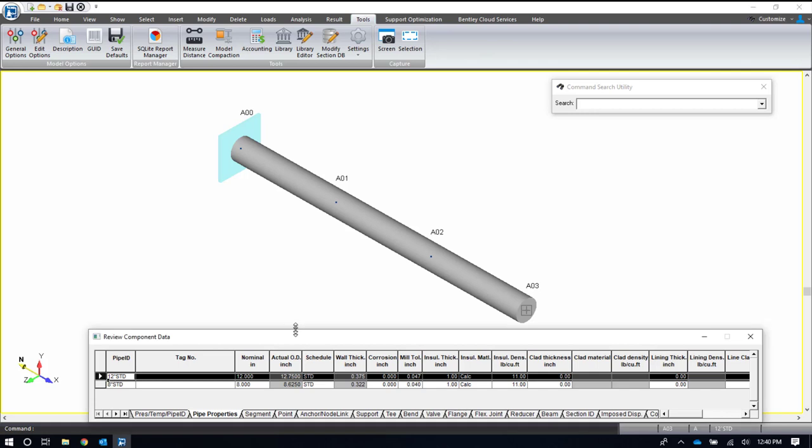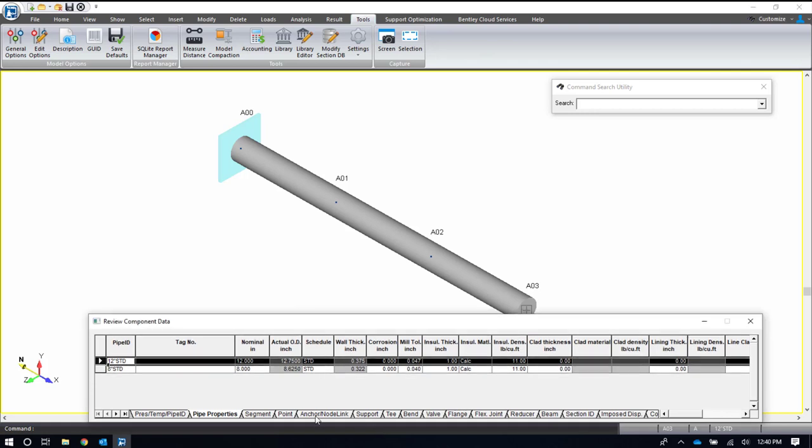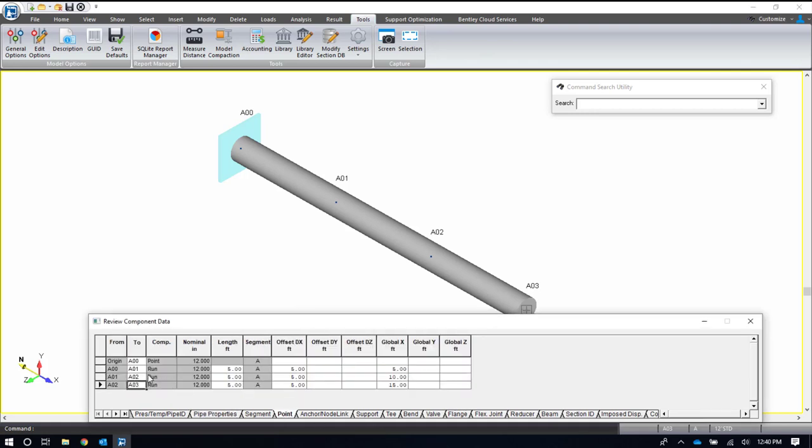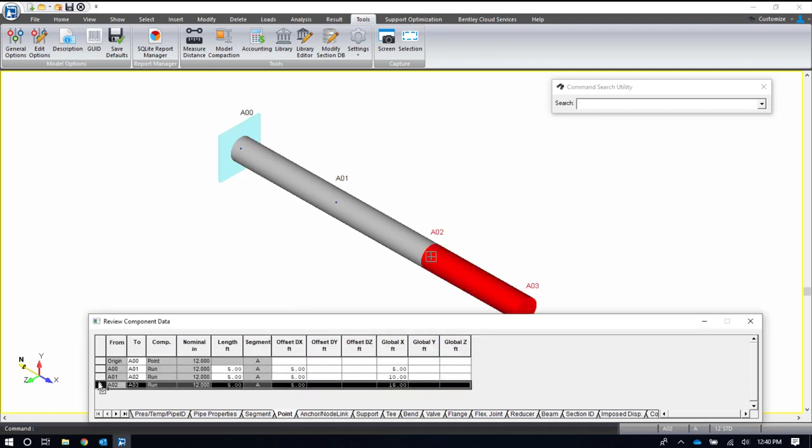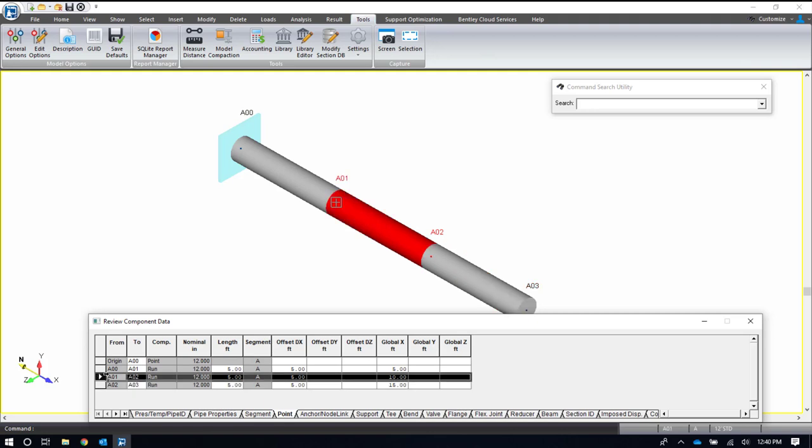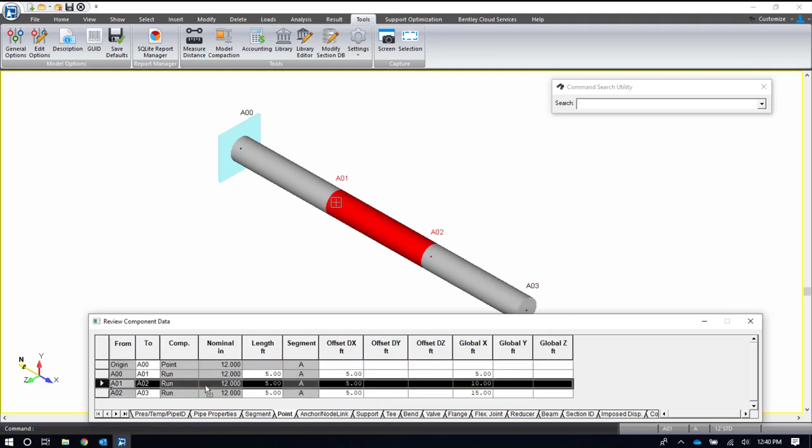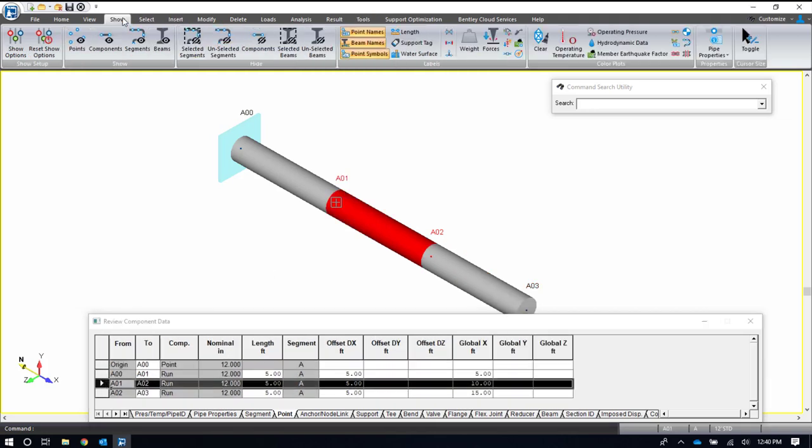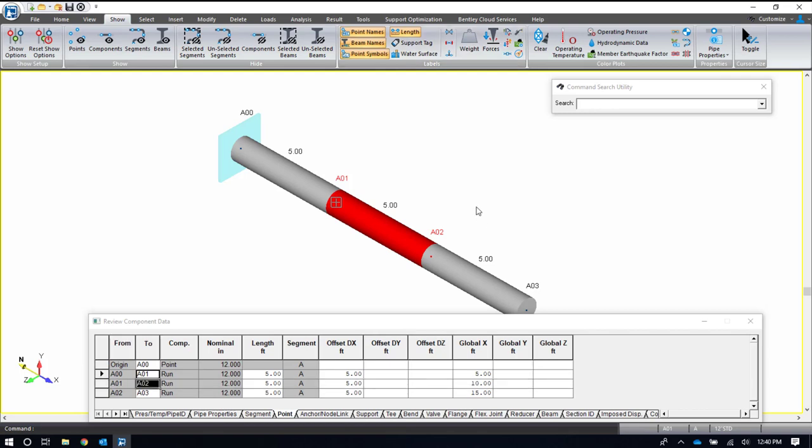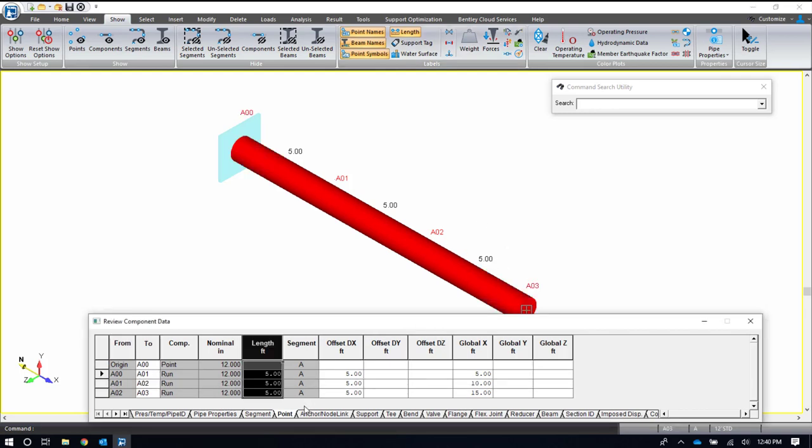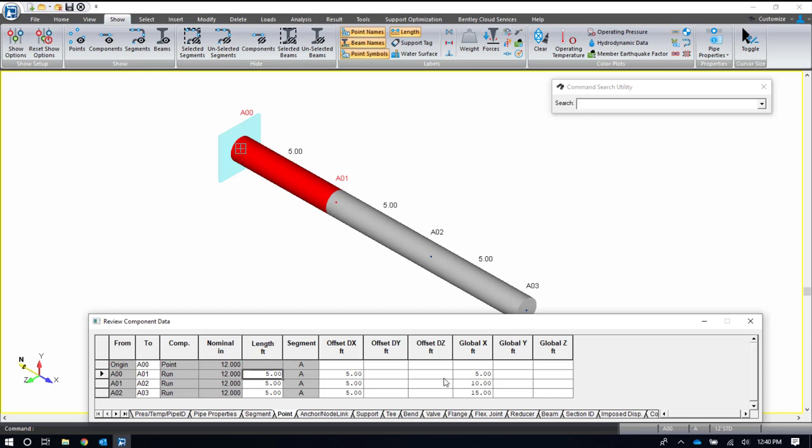Now if I look at my input grid on the point tab, I have three - I started with an anchor and three sections of pipe. In the point tab and also on the plot, I can show the length, and I see that these are three five-foot sections of pipe.